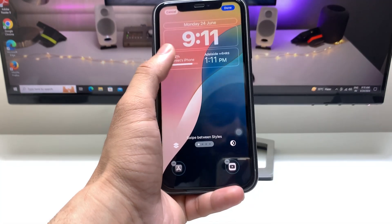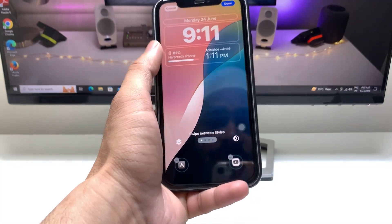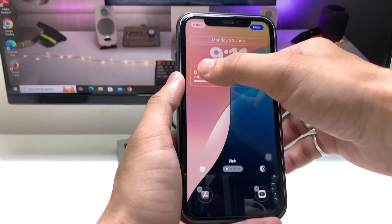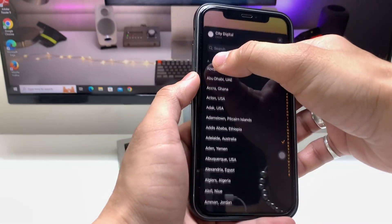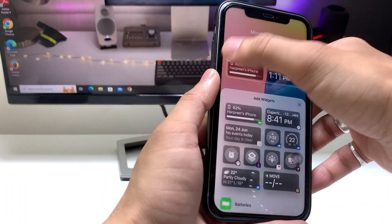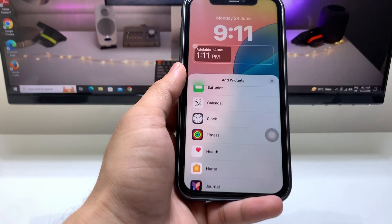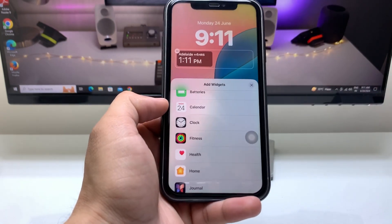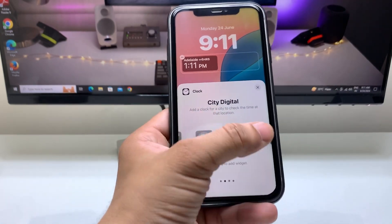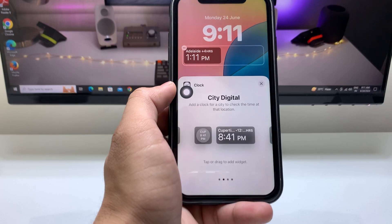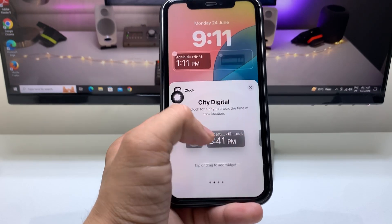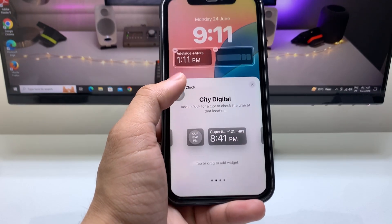Here we just need to press on the clock widget. When you tap there, you will see the clock application icon — simply click on it.